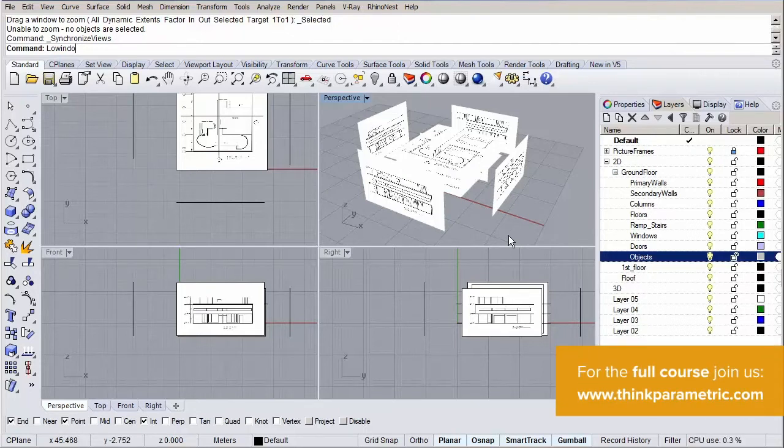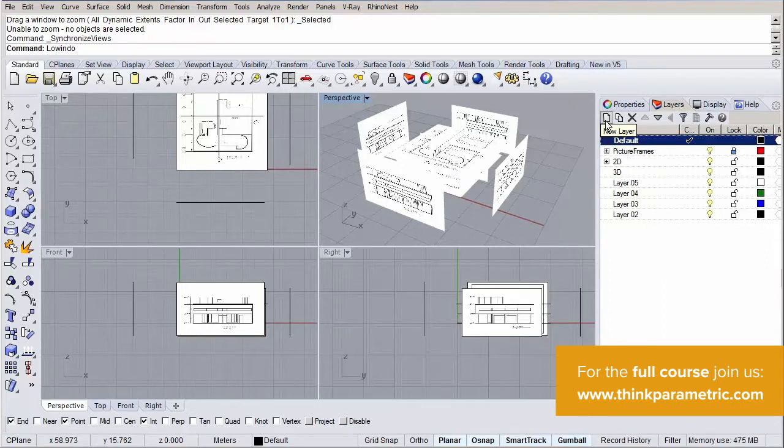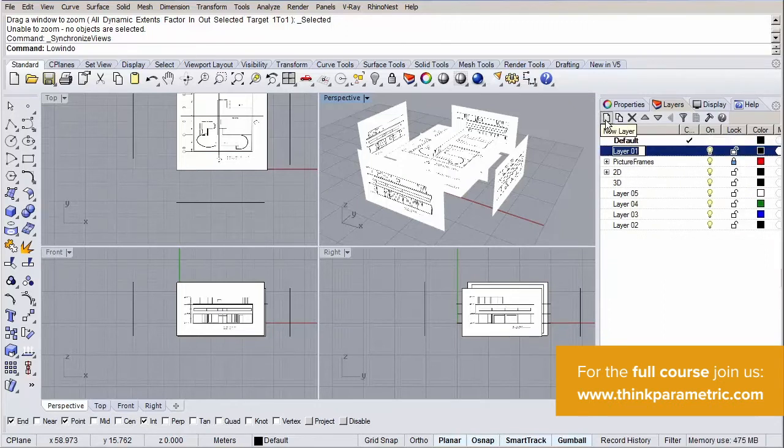The last layer we are going to create is the construction grid layer. Let's go out of the 2D layer and create a new layer on the root, so to say, and name it simply grid. Let's give this layer a bright color, like yellow.